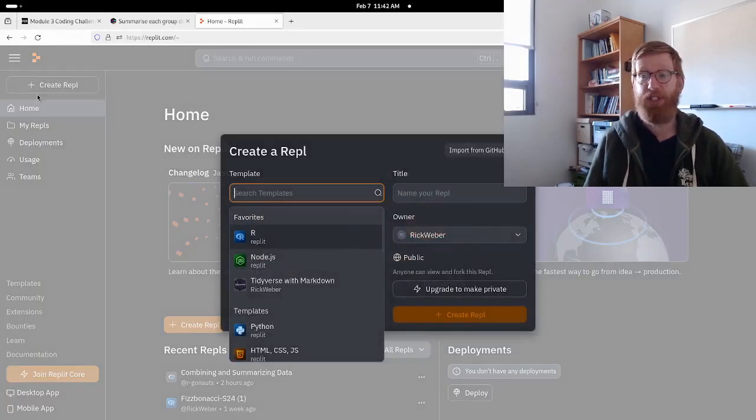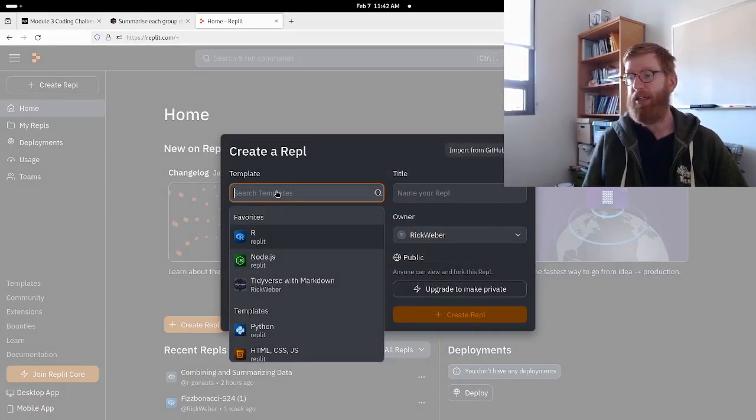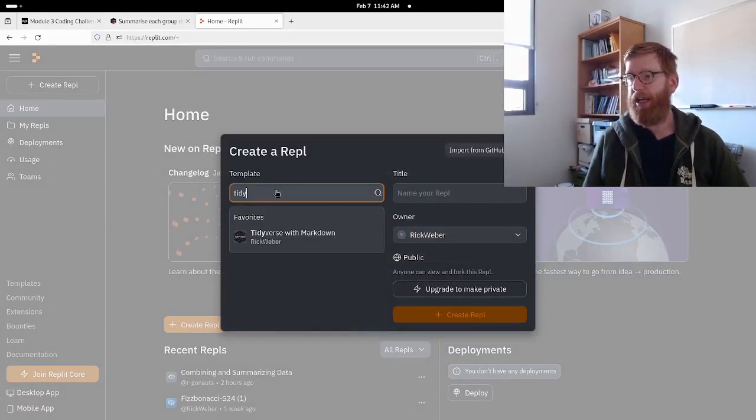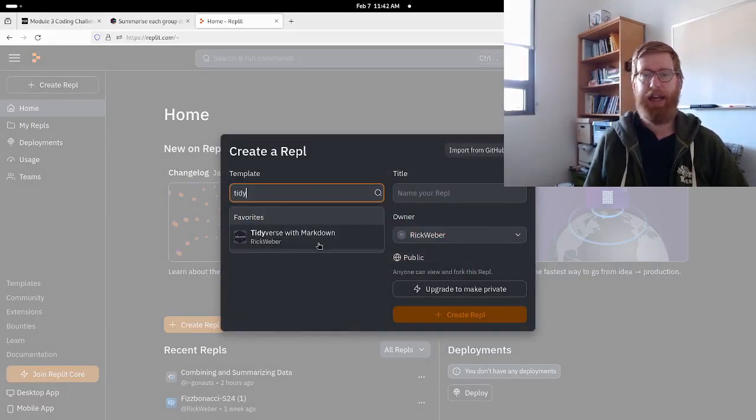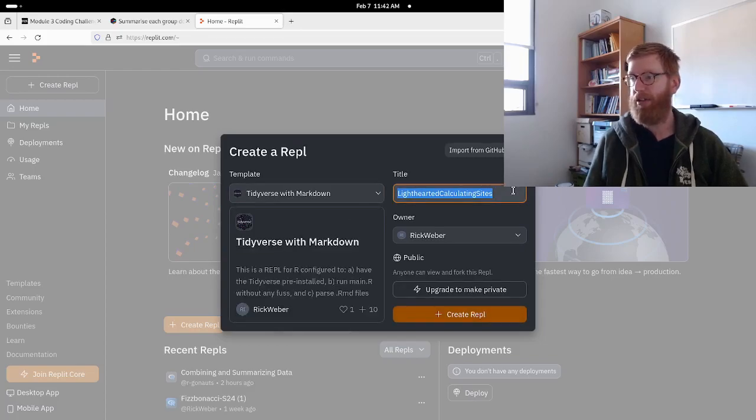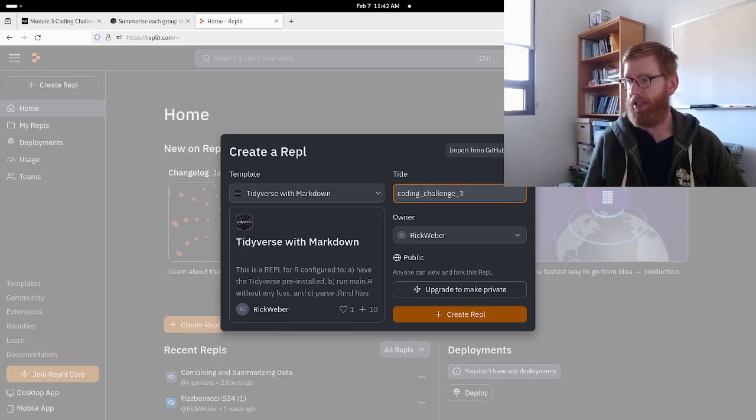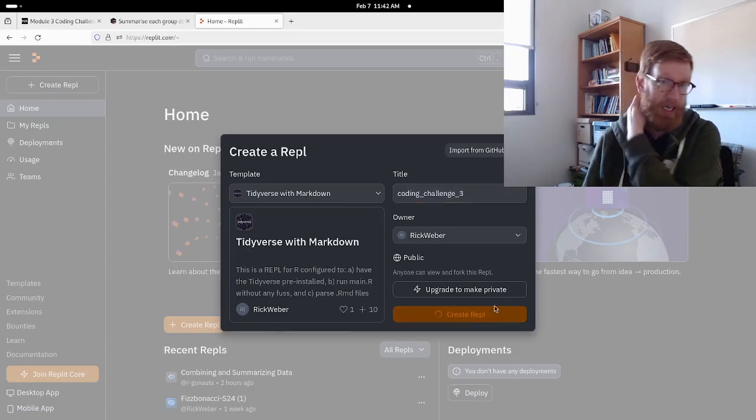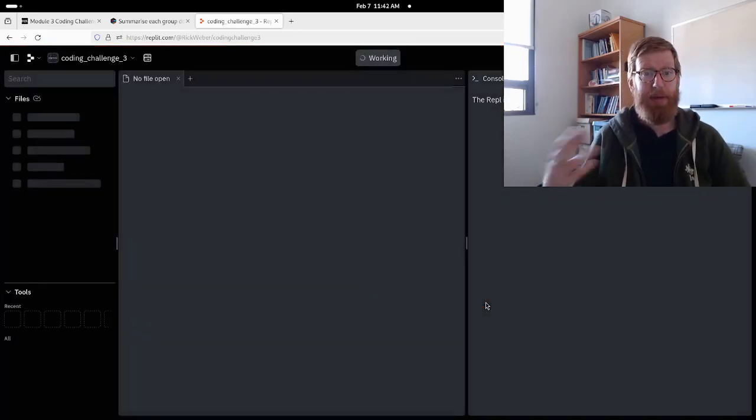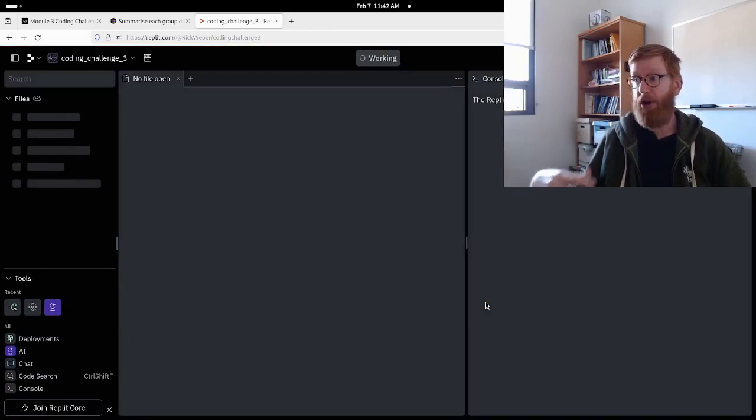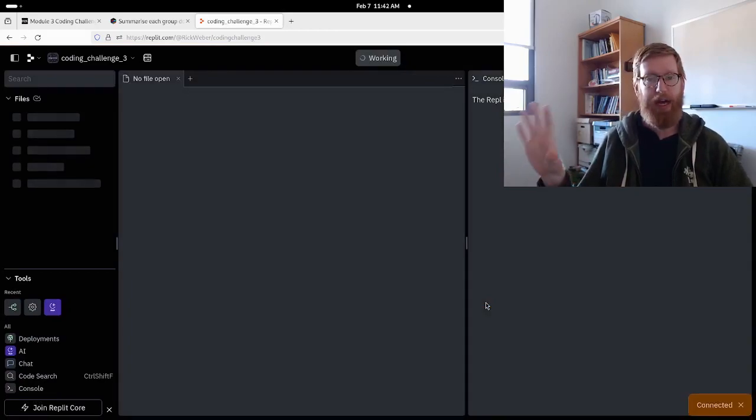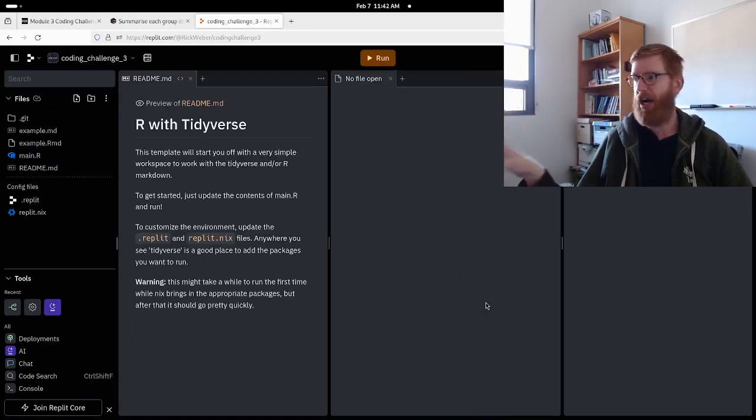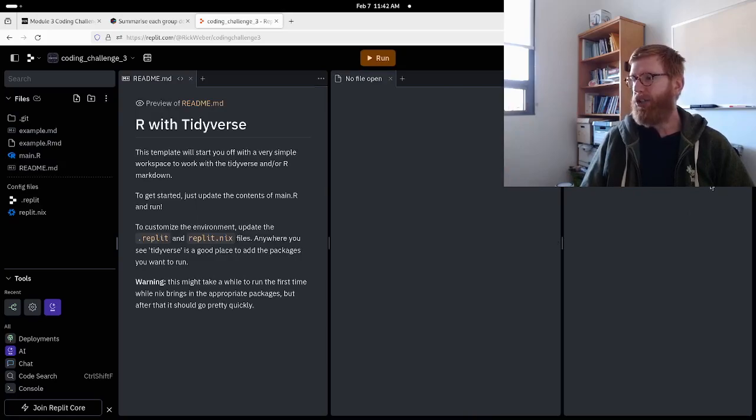But let me show you the workaround I have done so far. I have created a template called Tidyverse with Markdown. So we're going to use that and let's call this coding challenge three. Now it's going to be doing a bunch of stuff in the background, it has to load extra software, but it should be okay.